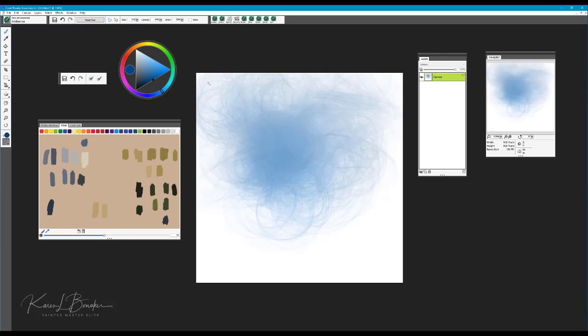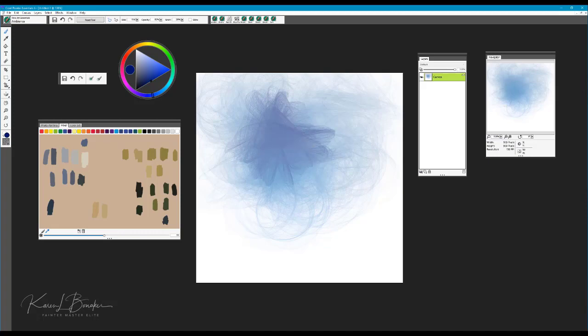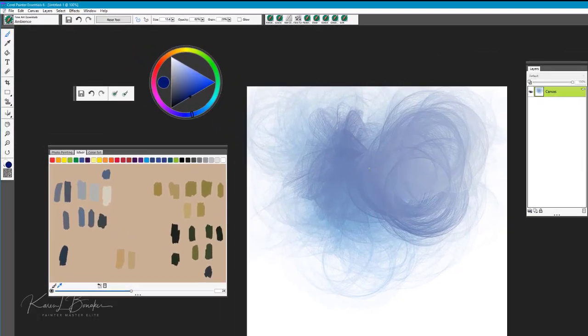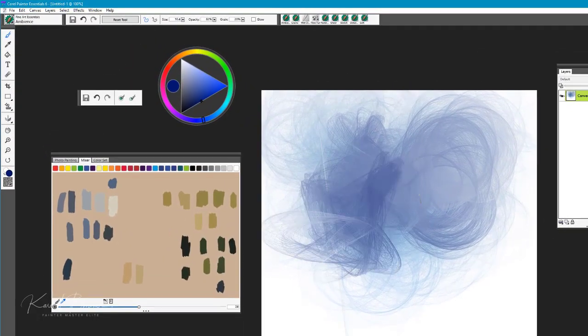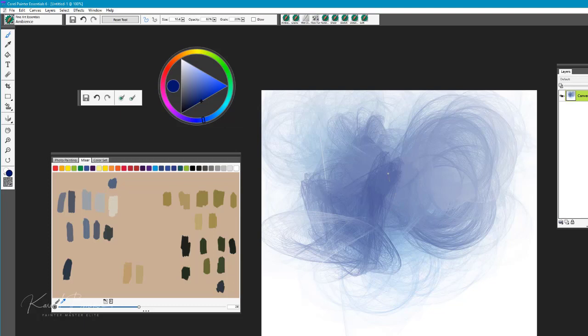You can go on to bring the opacity up on the opacity slider if you want that to be a little darker, and you can see how the brush works.